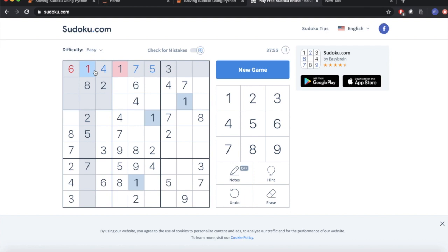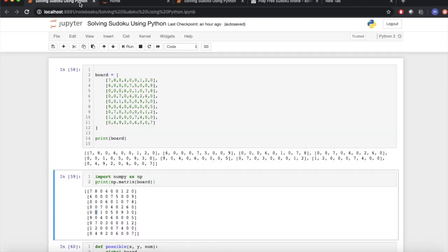So when we solve Sudoku, we do it by a hit and trial method. But can we solve it using Python? Let's get back to our Python Jupyter notebook.